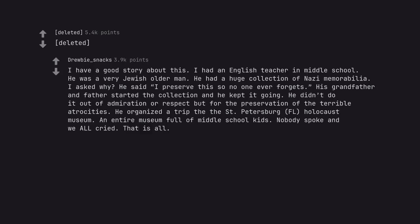I have a good story about this. I had an English teacher in middle school. He was a very Jewish older man. He had a huge collection of Nazi memorabilia. I asked why? He said I preserve this so no one ever forgets. His grandfather and father started the collection and he kept it going. He didn't do it out of admiration or respect but for the preservation of the terrible atrocities. He organized a trip to the St. Petersburg, FL, Holocaust Museum. An entire museum full of middle school kids. Nobody spoke and we all cried. That is all.